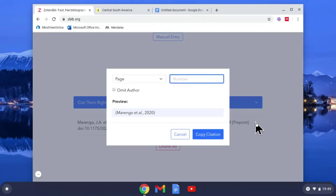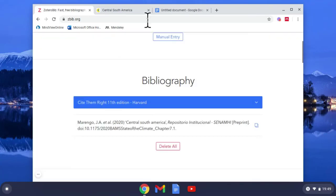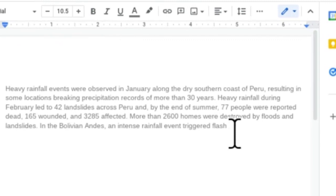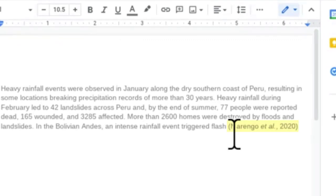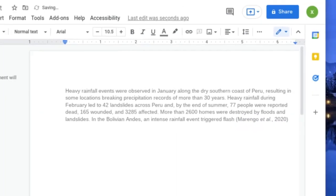Tap on it again. I'm going to copy the in-text citation and I'm going to paste that into Google Docs at the end there, control V. There's my in-text citation.